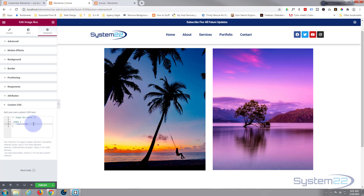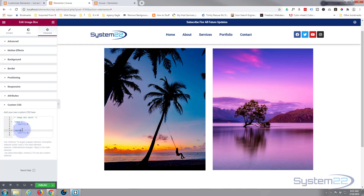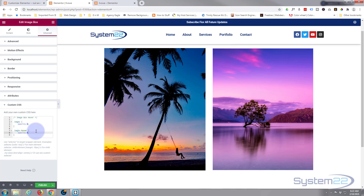But when I hover over it I do want to see it. So I'm going to copy this whole block — from the dot all the way down to the closing curly bracket — and paste it below. After 'imgbx', with no space, put a colon and then the word 'hover' with no space: .imgbx:hover. If you put a space in there this will not work. Then I change that opacity to 1. The colon hover tells it: when you put your mouse on it, apply this code. Opacity 0 is totally transparent, opacity 1 is fully visible.